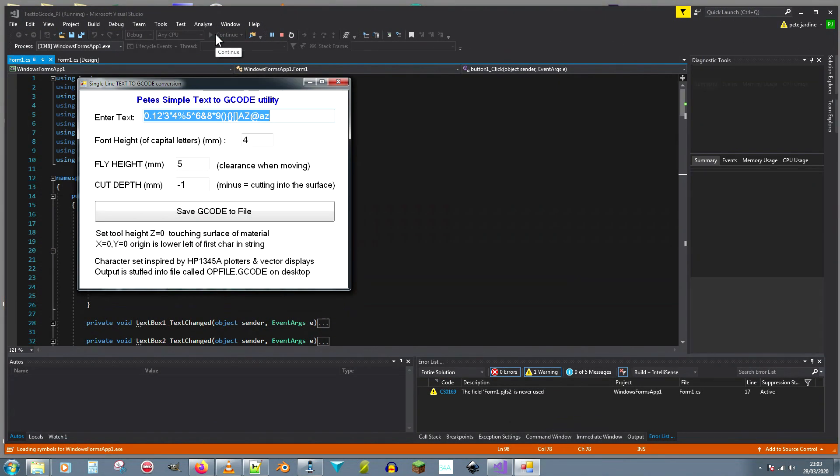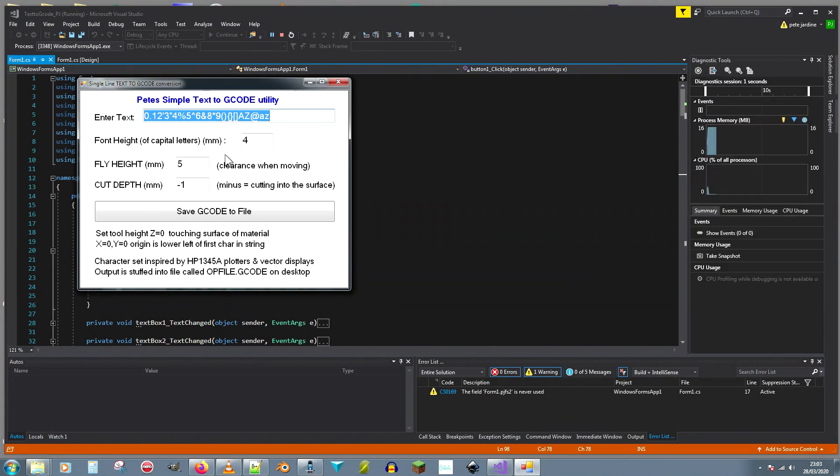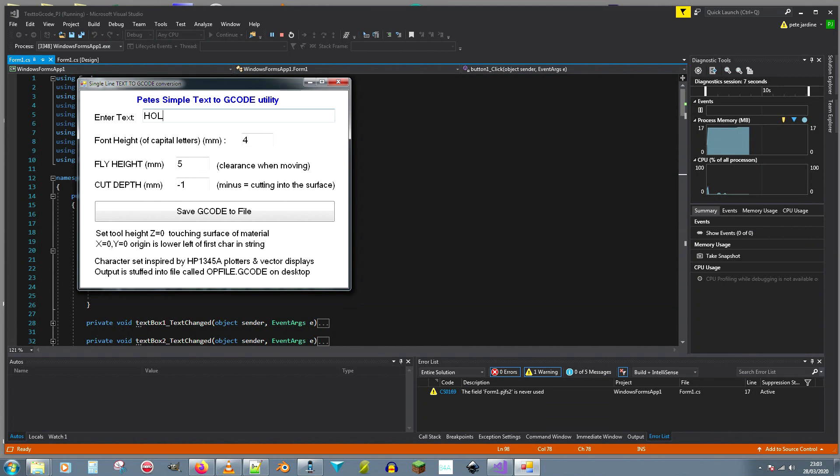Welcome to Pete's latest video. This is about a quick utility that I've done. Here is a simple text to g-code utility. All you do is you type the text into this line here.